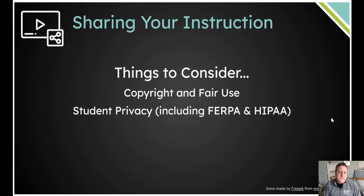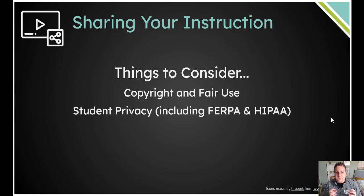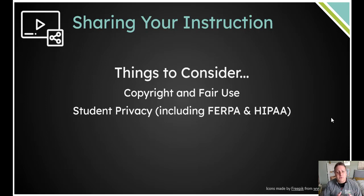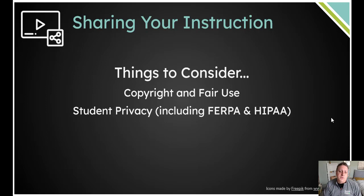Some things to consider as you start to think about sharing. One is copyright and fair use. If you've got chunks of material that you know are copyrighted inside of your video, you need to be careful and make sure that you are within the fair use guidelines. I won't spend time on it in this video, but I'll make sure to link a resource in our unit planner that you can go back and look at to make sure you're within fair use guidelines.